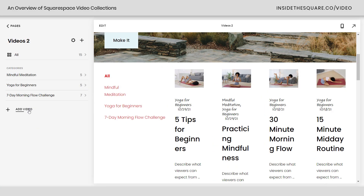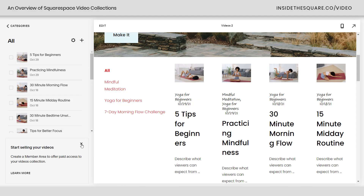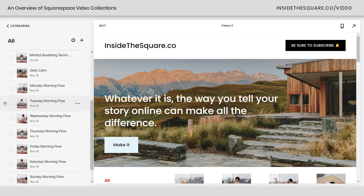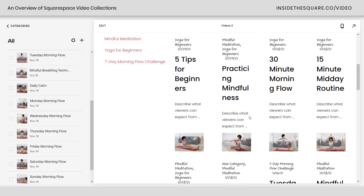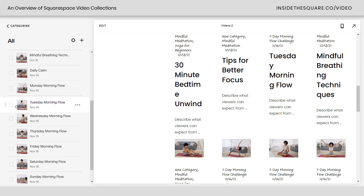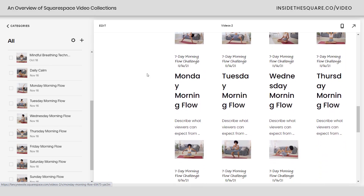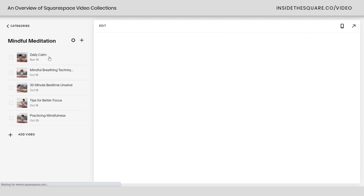I'll click on our videos page so we can take a look at these individual videos. Right at the top, I can click this icon and access all of the videos in my collection. If you want to rearrange them, just grab any video and move it to any spot in the list. You can also click into a specific category to see all the videos assigned to that category.